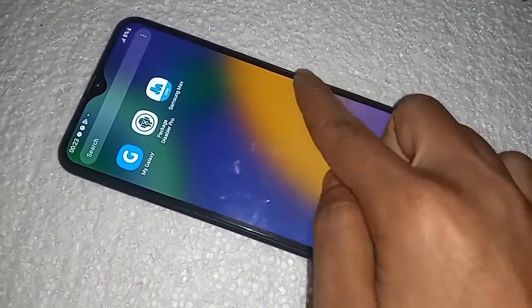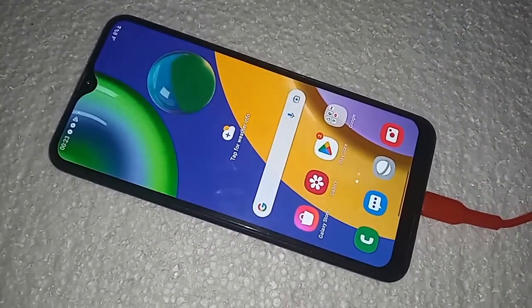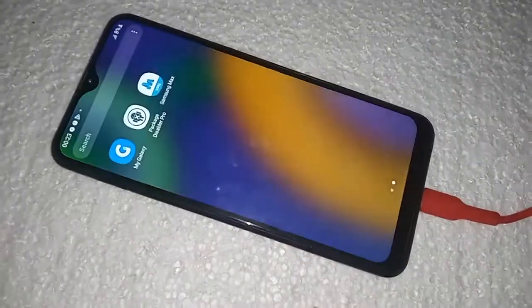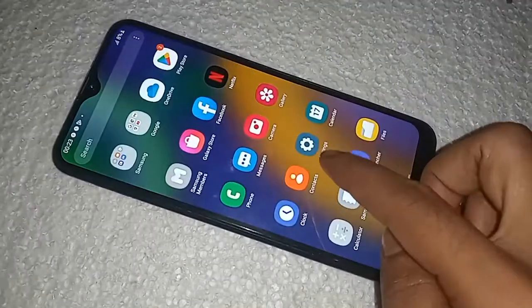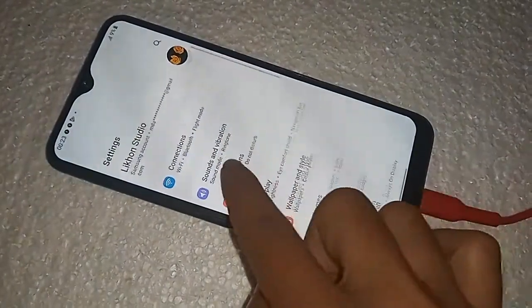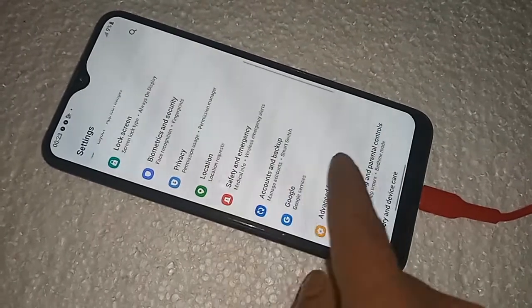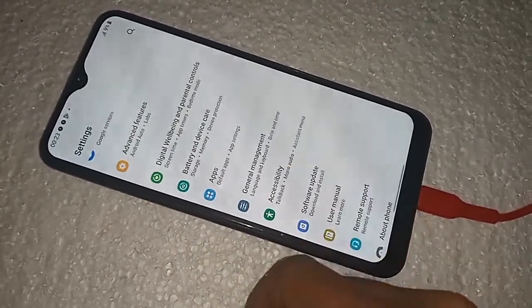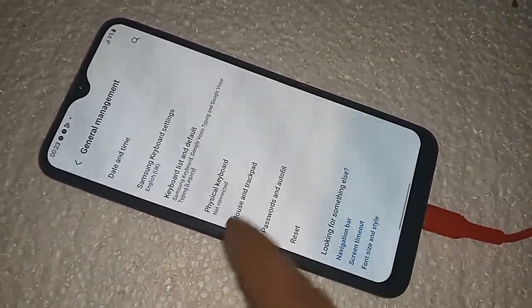If you want to show the back button, home screen, and layout button on this phone's display, first you have to find the Settings option. Click on Settings. It will be presented with many options. From here scroll down until you see an option called General Management, then click on it. Scroll down and you will see an option called Navigation Bar, then click on it.